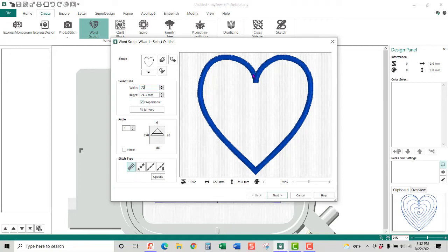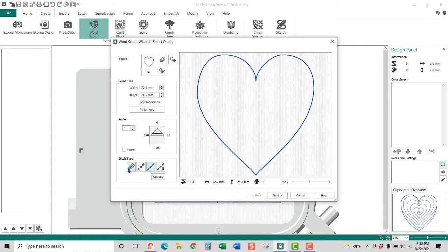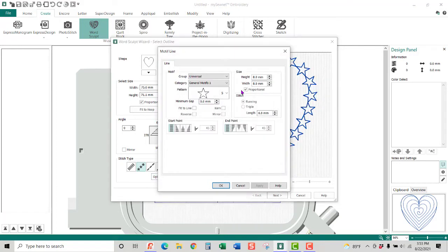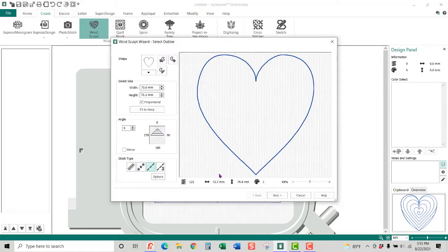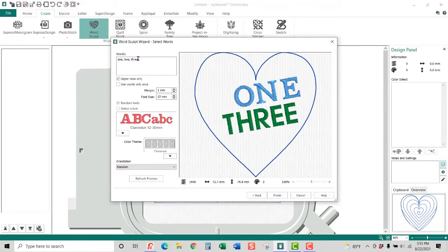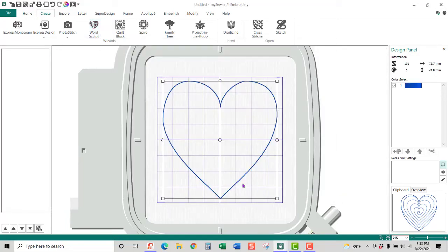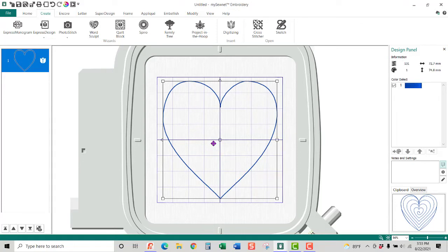It defaults to a satin stitch, but I don't want that — I actually want it to be a straight stitch. I could also go into motifs, do triple stitch, or choose different motifs from options. I'm going to cancel out of that and just use a straight stitch. It defaults and puts some words in there, but I'm going to delete them. Very basic heart — all done. All I have to do is stitch it out, do a bunch of repeats, take pinking shears and cut around the outside edge, add my ribbon and a button. That's all there is to that one.